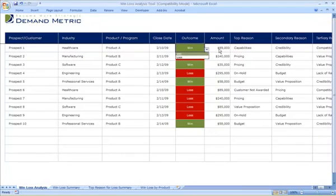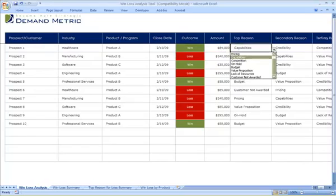Whether it was a win or a loss, the corresponding amount, and then the top three reasons for either the win or the loss.